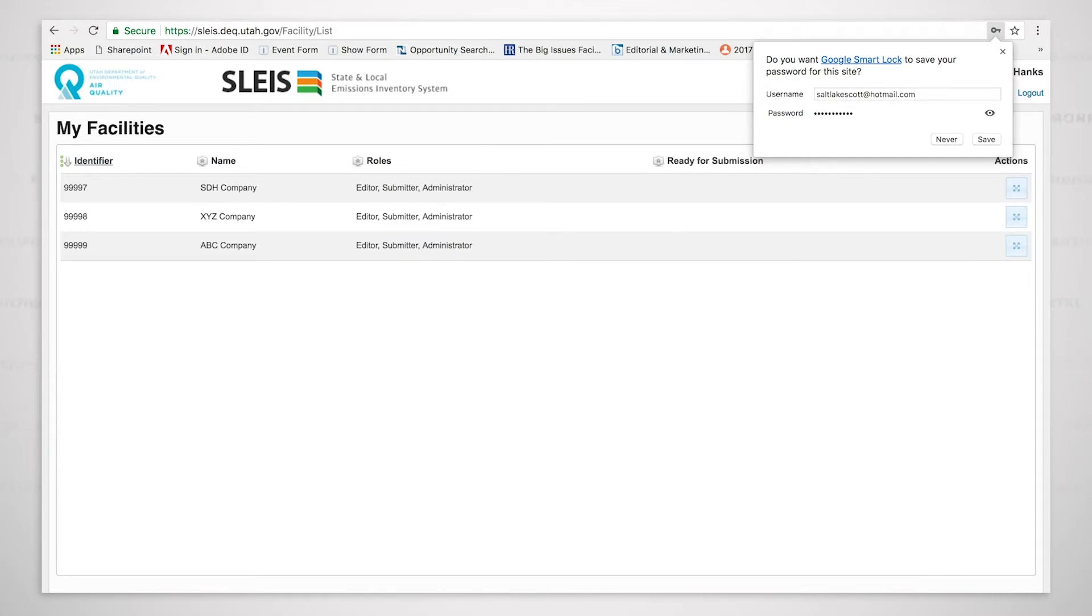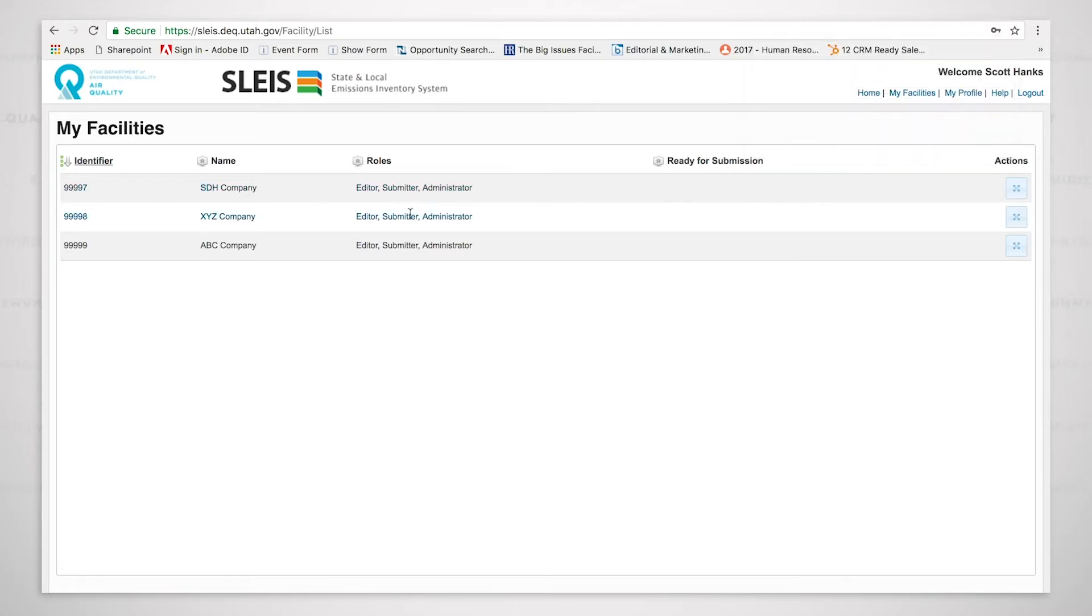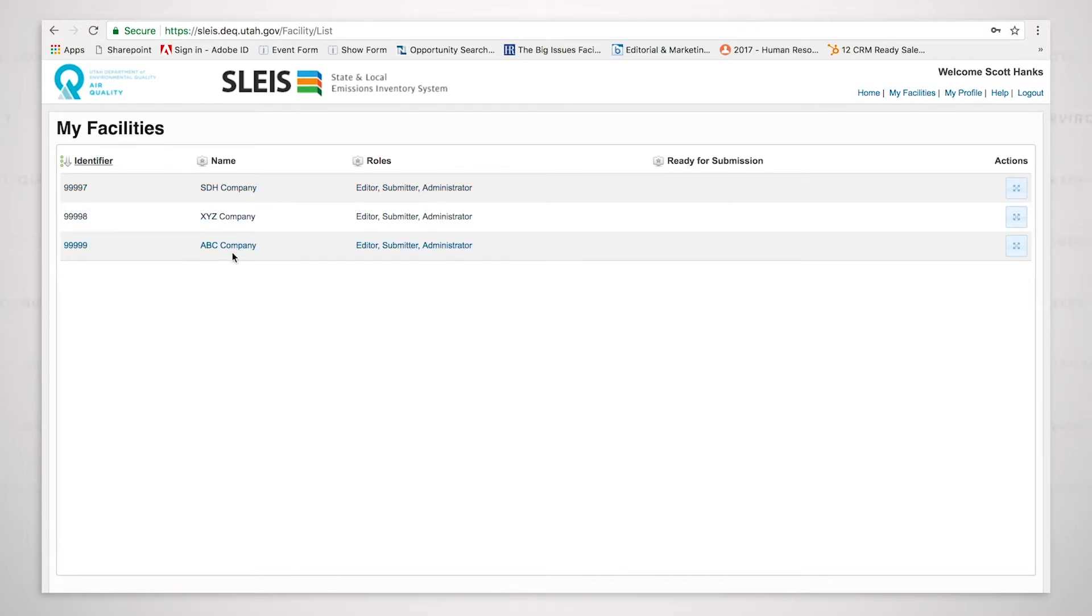So we are in, and what you can see right now is there are three companies, the ABC company, XYZ company, and the SDH company, or facilities. We are going to be working primarily with the ABC company and the XYZ company.